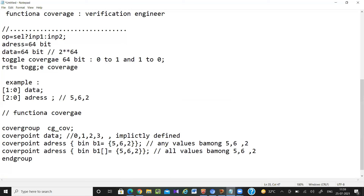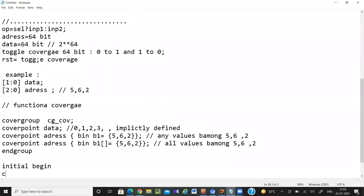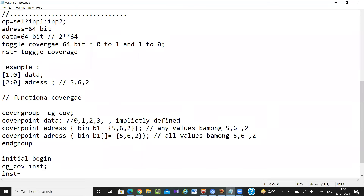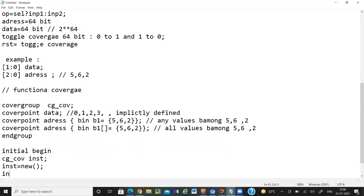Writing the syntax is easy, but it's difficult to think about which signals to include and what the values should be — whether to use explicit or implicit bins. After writing the cover group, create one instance: CG = new. Then inside the main task, call CG.sample(). You have to sample it inside the loop — if you're getting 10 data values, sample 10 times; 100 data values, sample 100 times.